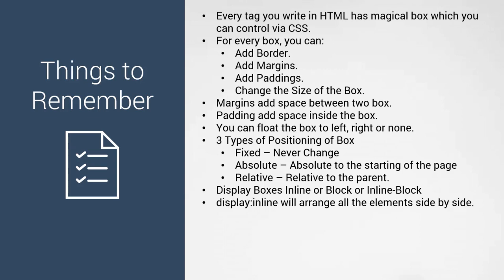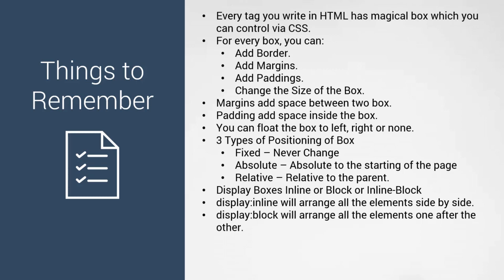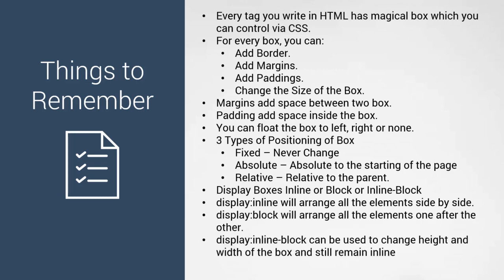Display inline arranges all elements side by side. Block arranges elements one after the other. Display inline-block can be used to change the height and width of the box while it still remains inline.